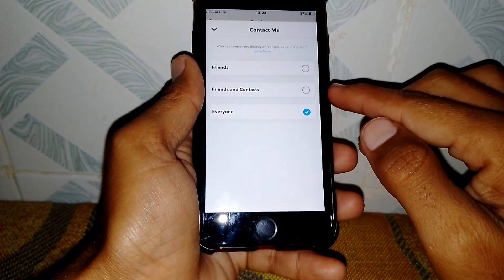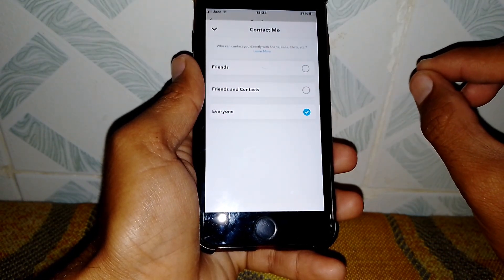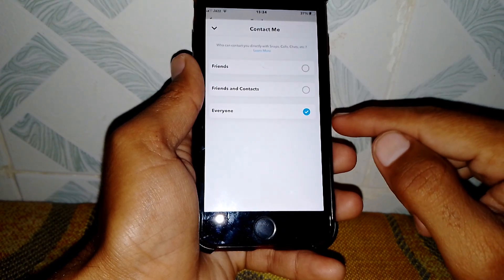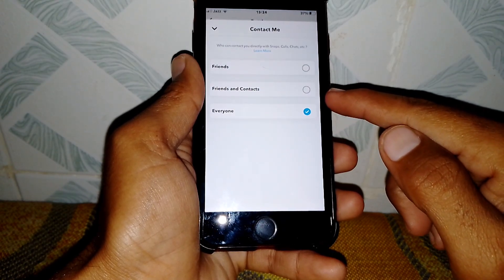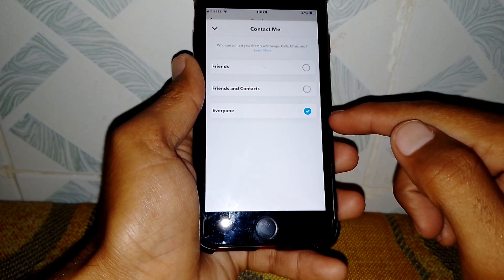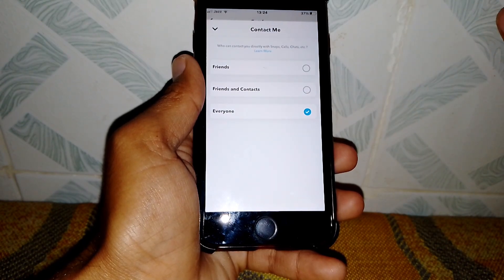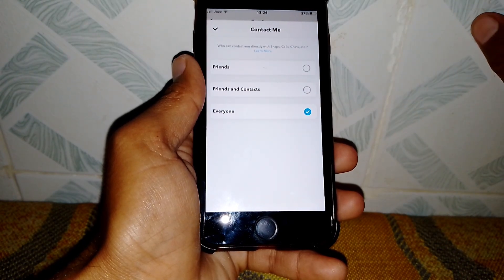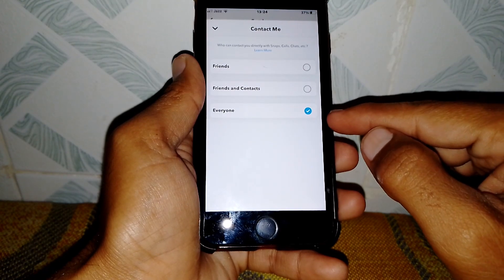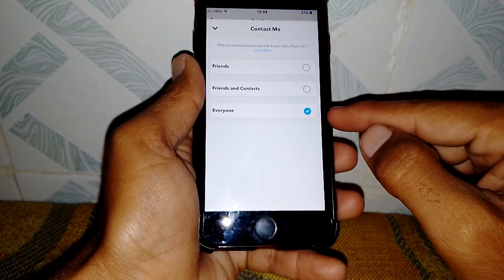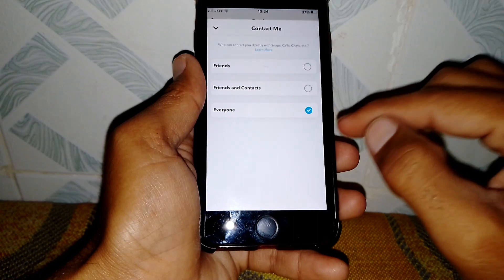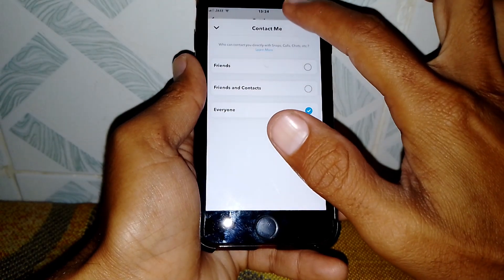If he sets it to 'Friends,' then only friends can chat with him. If he sets it to 'Friends and Contacts,' then his contacts and friends can chat with him. So if he has set his privacy setting to 'Everyone,' you can chat with them. You also have to set your own privacy setting to 'Everyone.'